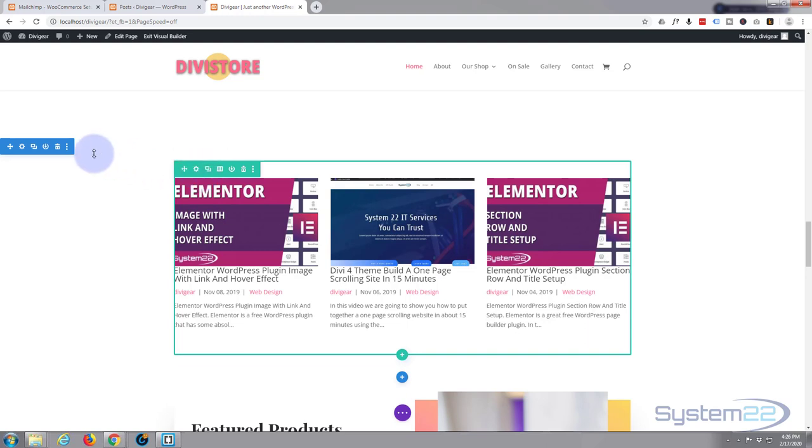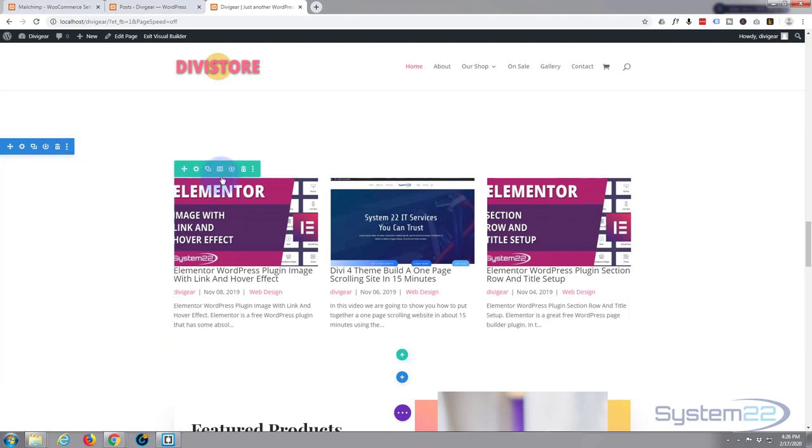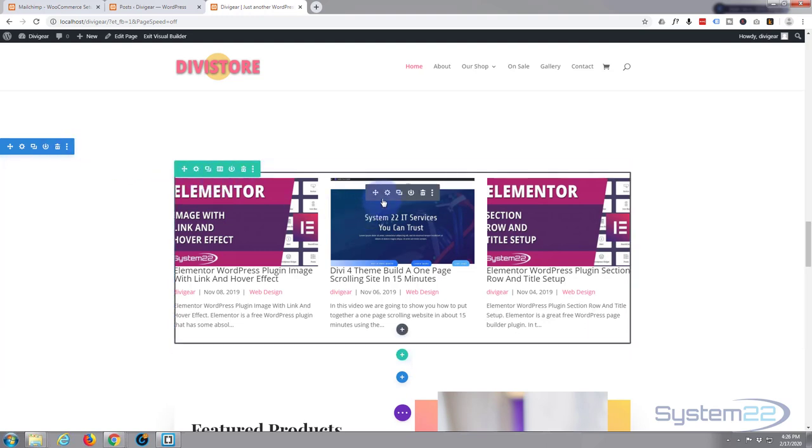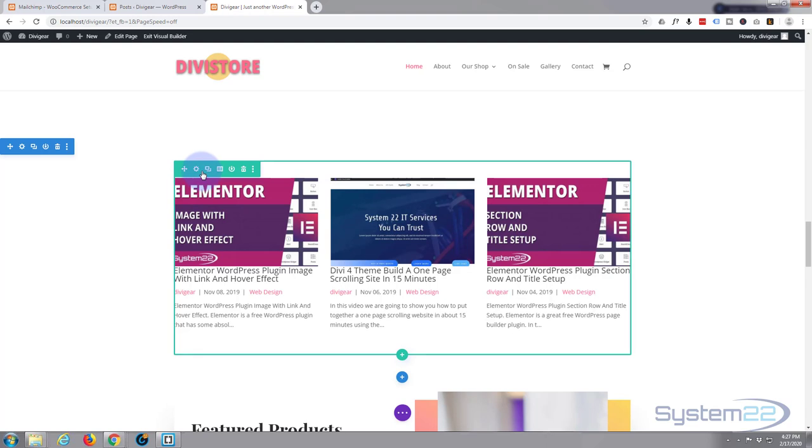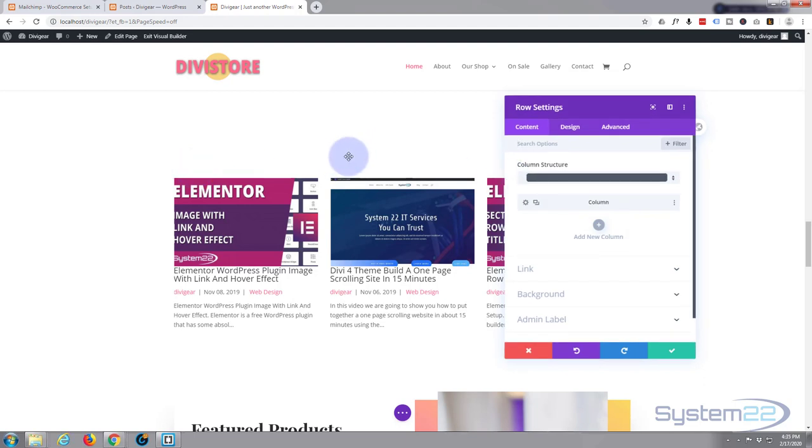I'm going to close this down and go to the row module, which is the green one here. Blue for a section, green for a row, dark gray for a module. Of course, I'm using the fantastic Divi theme here with the Divi Builder. If you want to take that for a test drive, you can do so from my affiliate link below this video.